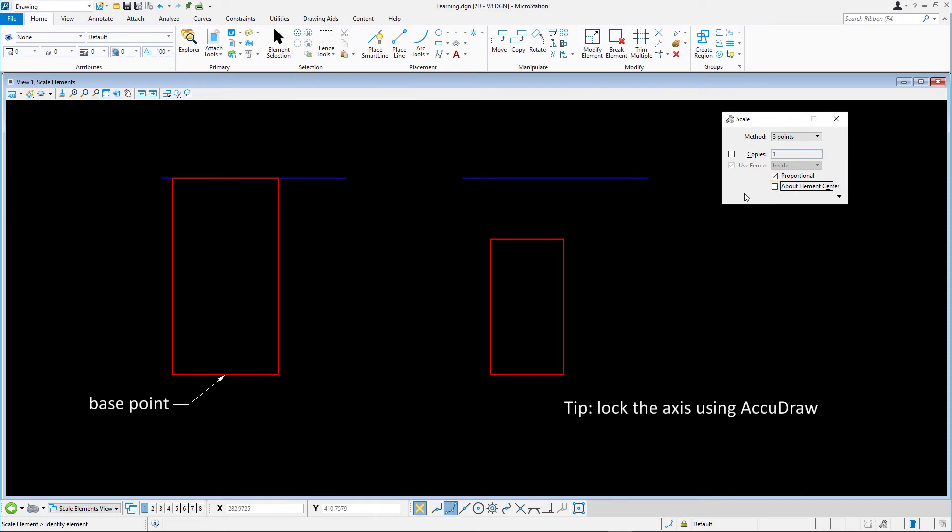First, select the block with a data point. Where we select it does not matter. Define the base point for scaling, in this case the midpoint at the bottom of the block.